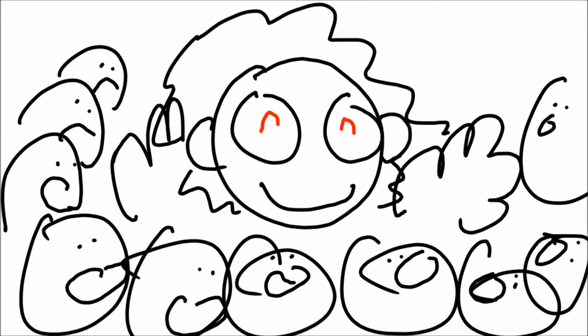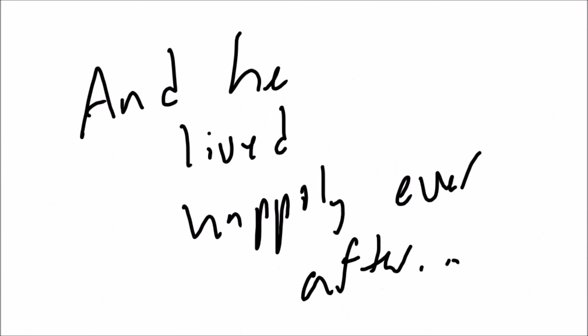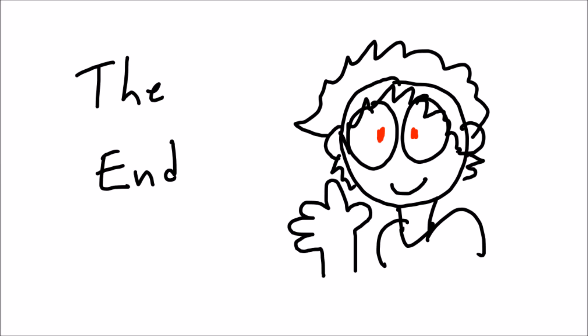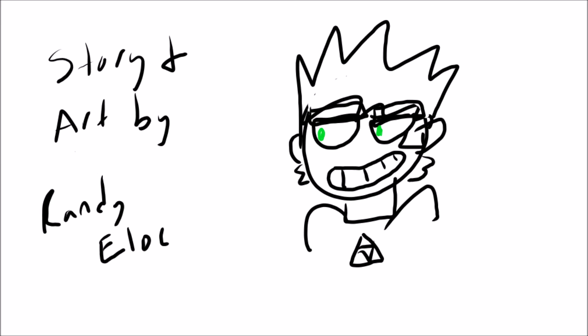And everybody loved Maurice and he lived happily ever after. The end.